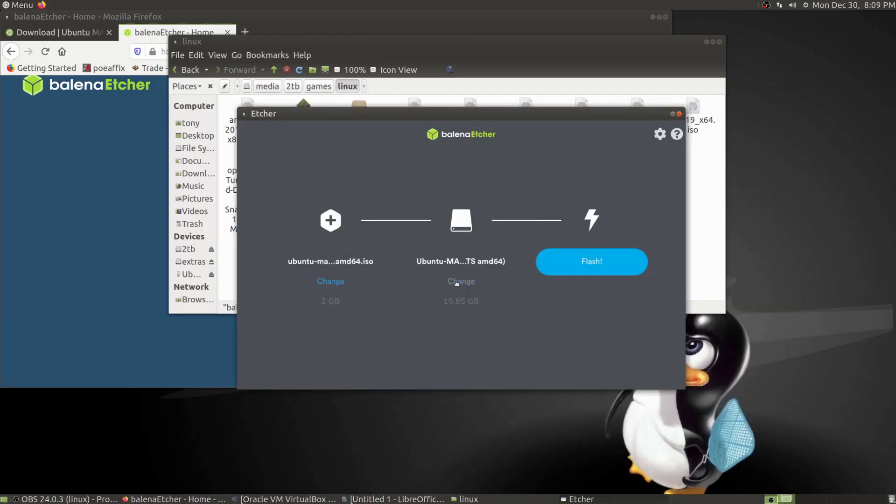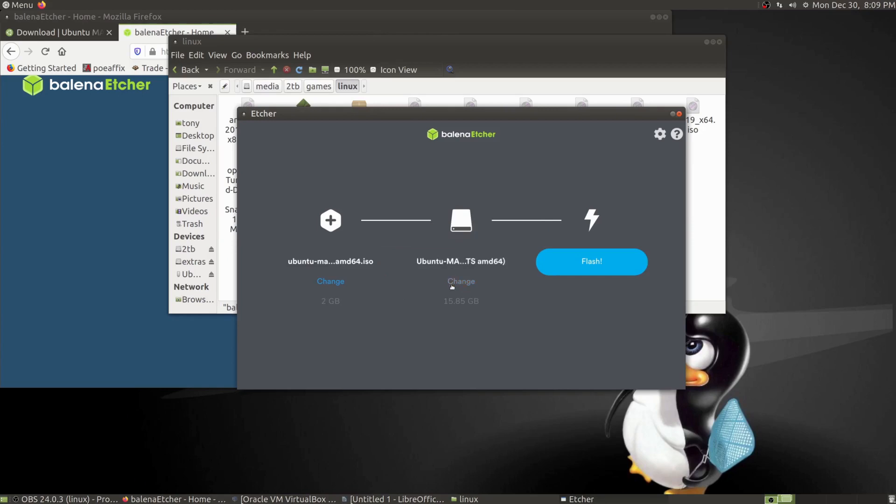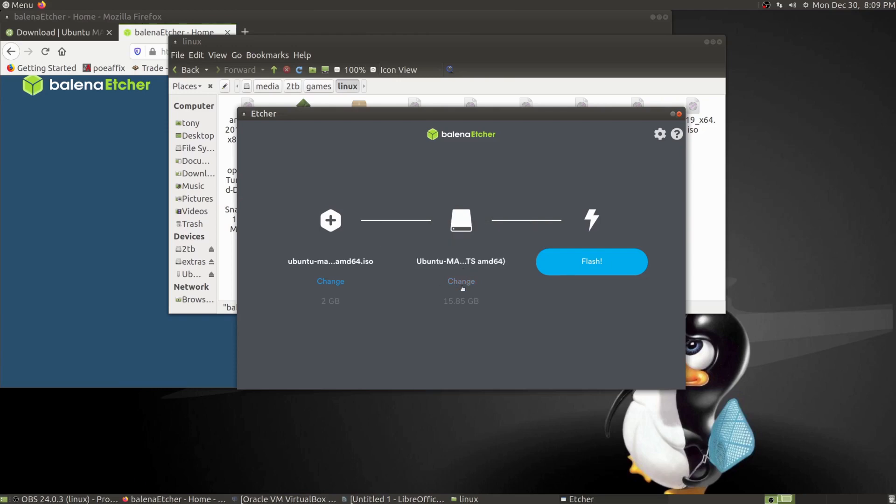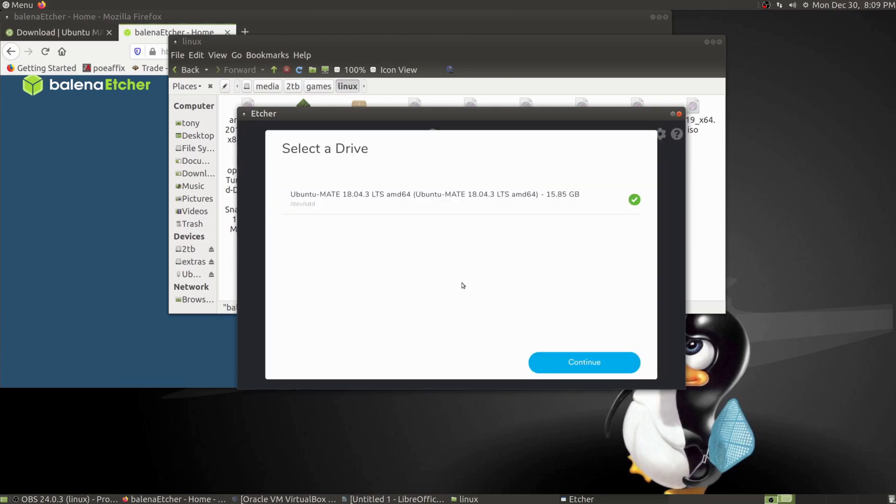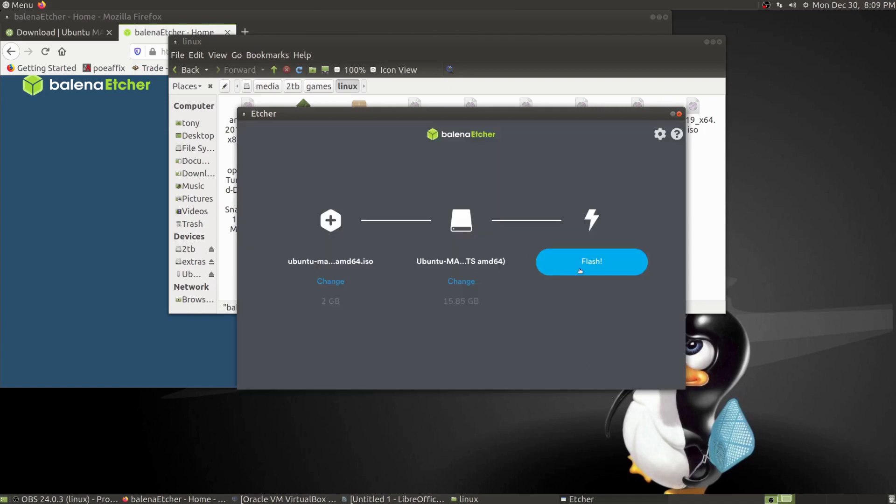With your USB plugged in, if you have multiple USBs, just click on change and select the flash drive that you want. Then hit flash and it'll go through the flash process. Once it's done, you'll have a flashed image of Ubuntu Mate.